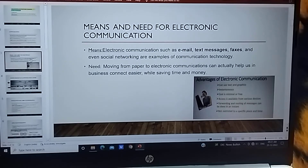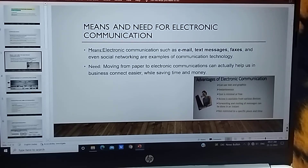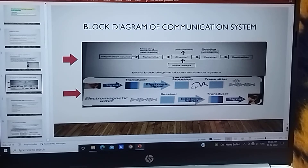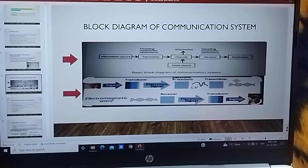The means of electronic communication. Moving from paper to electronic communication can actually help us in business, connect users, while saving time and money. This is the need for electronic communication — also for international communication. When we use motivational communication channels, it gets converted to electronic signal and then goes through electronic process.